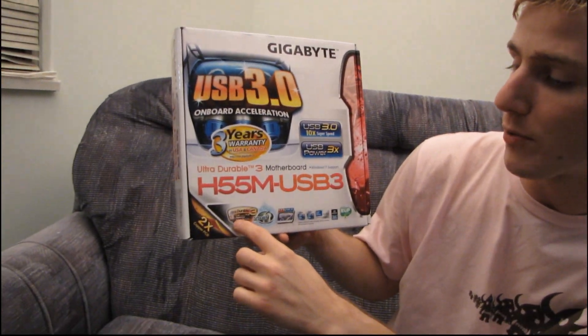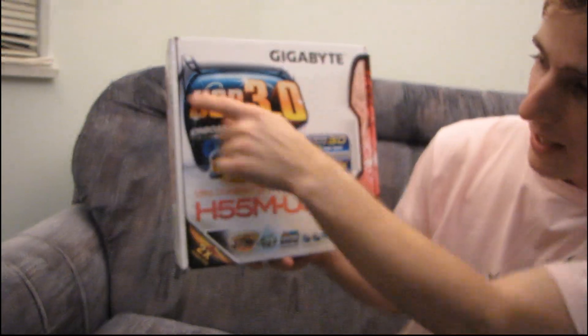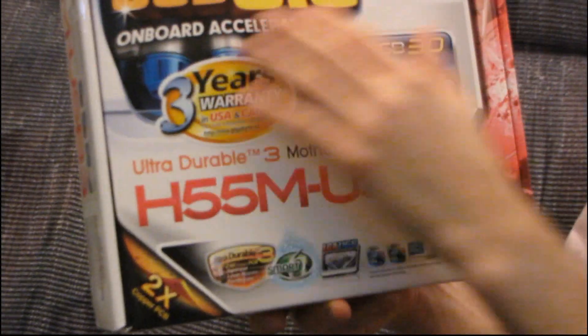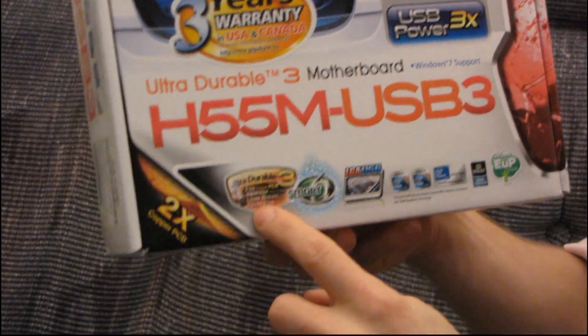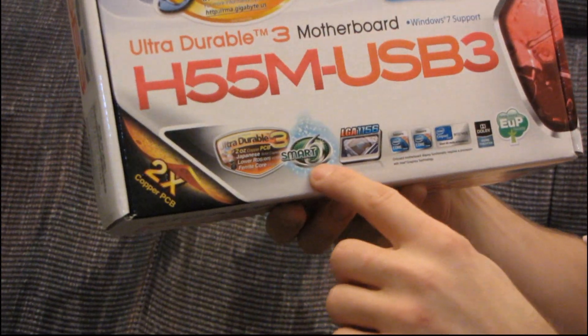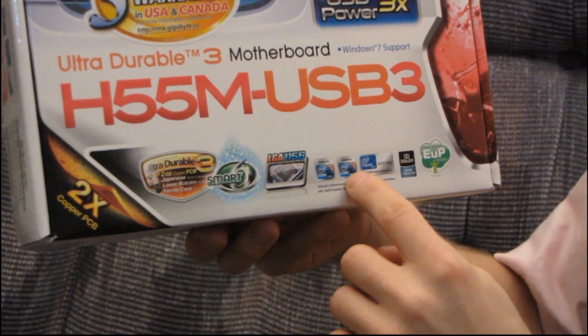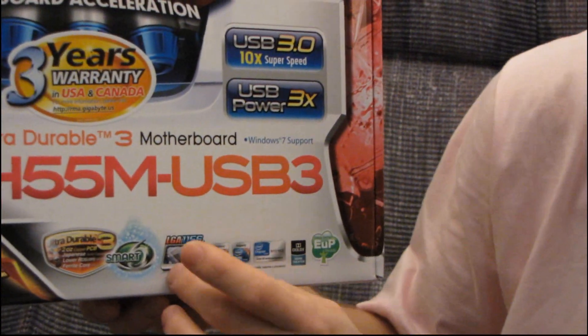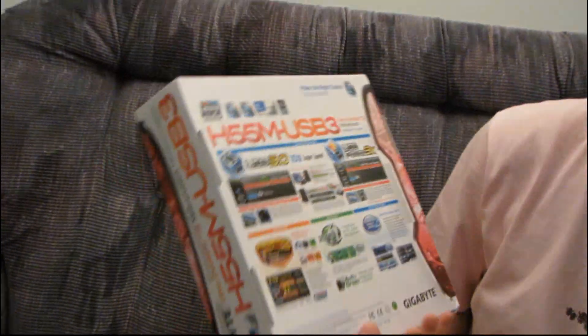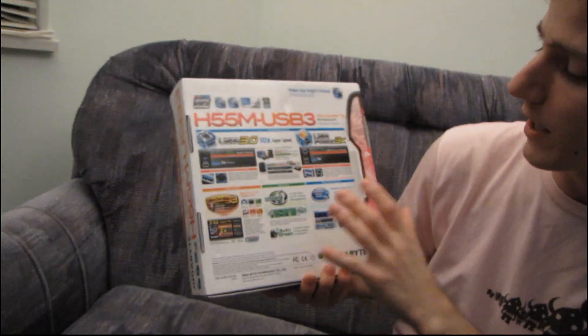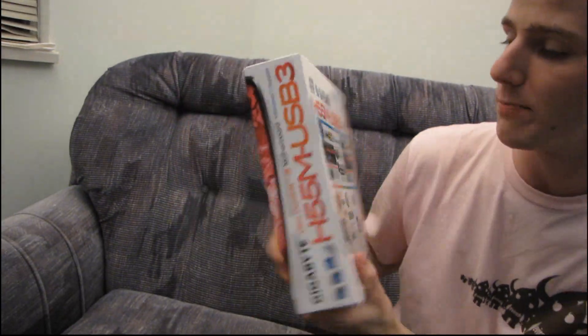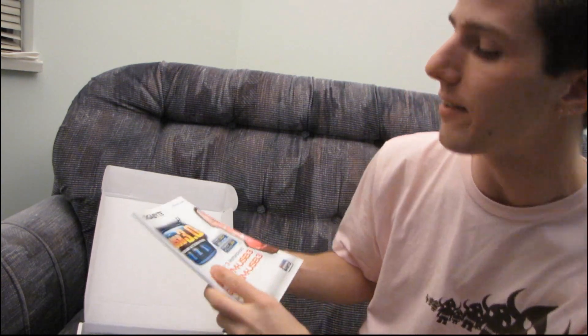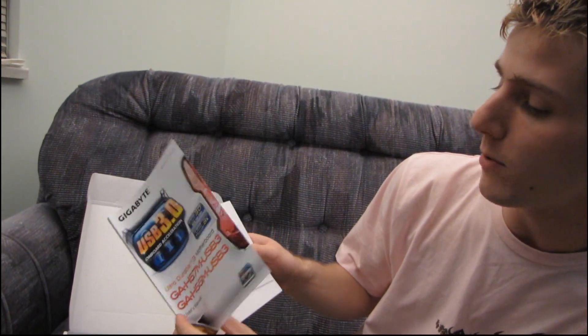It features ultra durable 3, which is normally a huge logo like this, and isn't today. Smart 6, it supports Core i5, Core i3. It supports Core i7, LGA 1156 chips too, but I think part of the reason they're not calling that out is because the Core i7 chips do not have onboard video, unlike the Core i3s and the Core i5 dual cores, so you won't actually be able to take advantage of all of the features of this board, and you'd probably be better off with a P55 board if you are buying an i7.